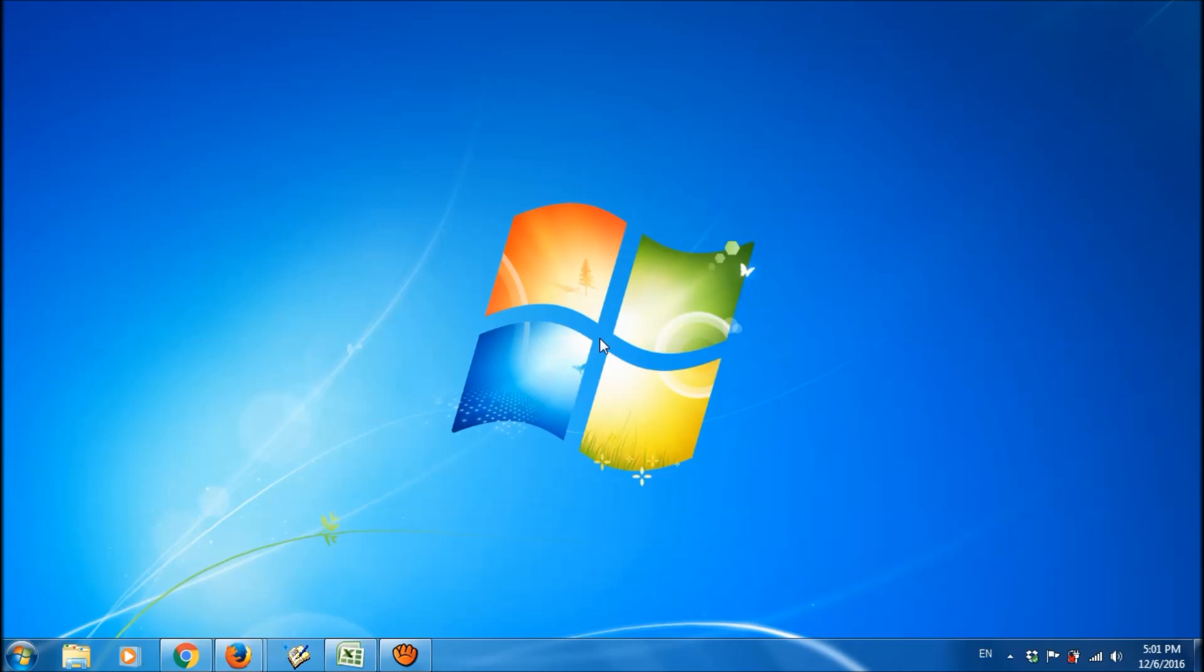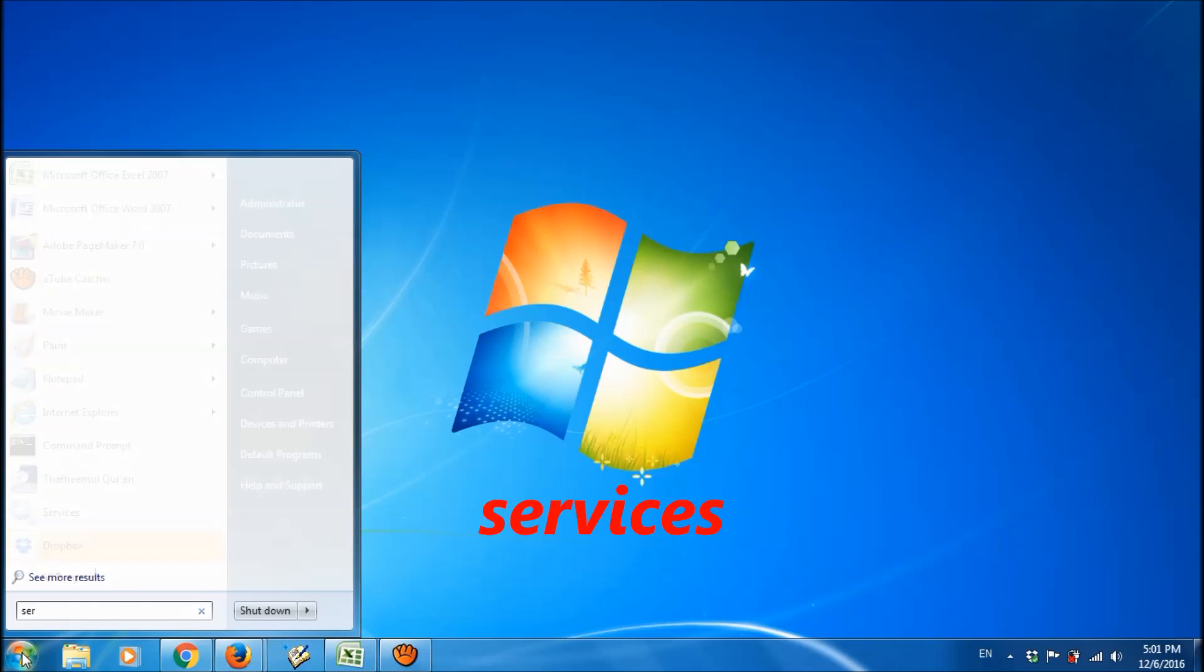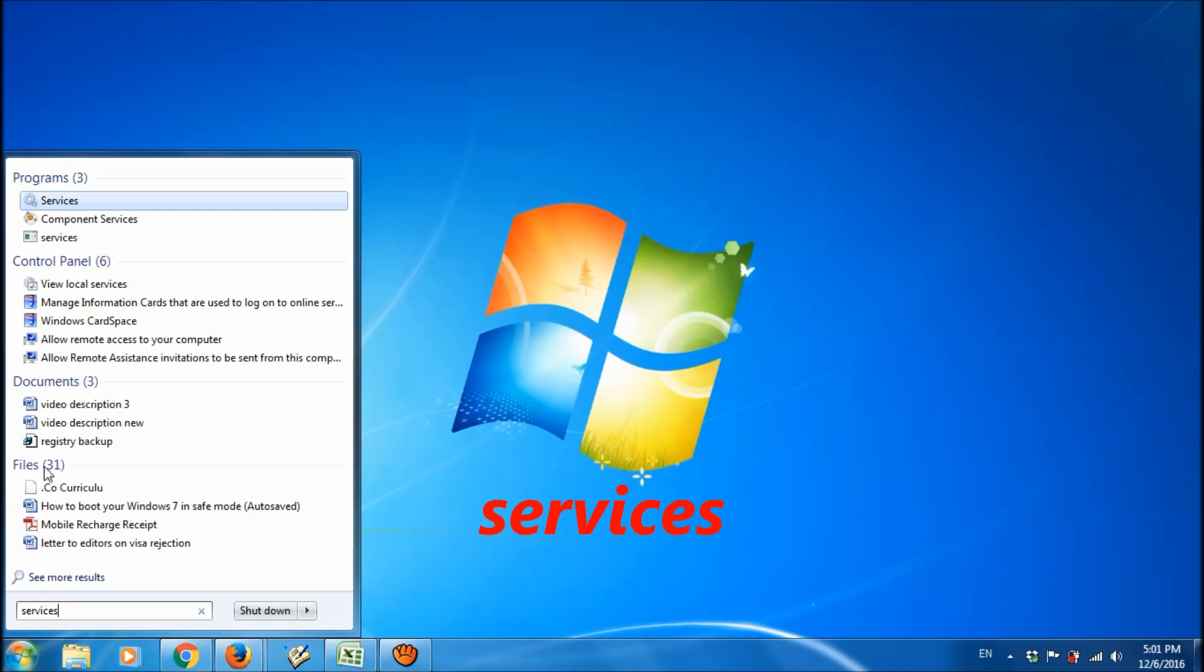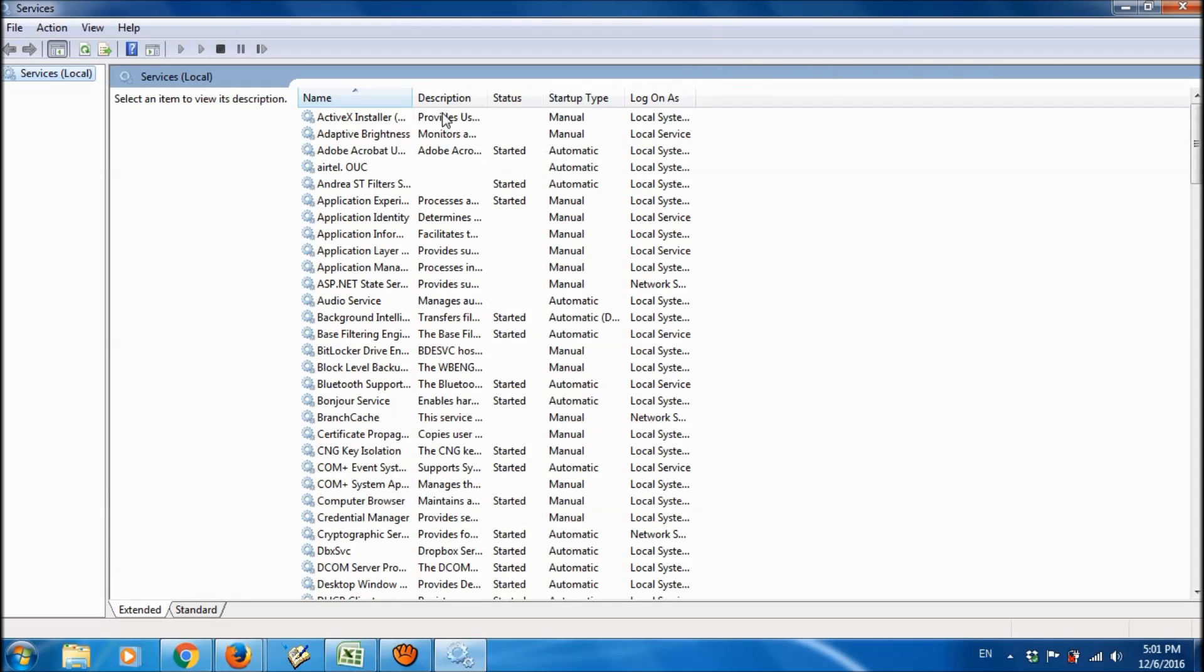You can fix this problem by two simple methods. The first one, please click on start menu and type here services and open the first option. Among these services,